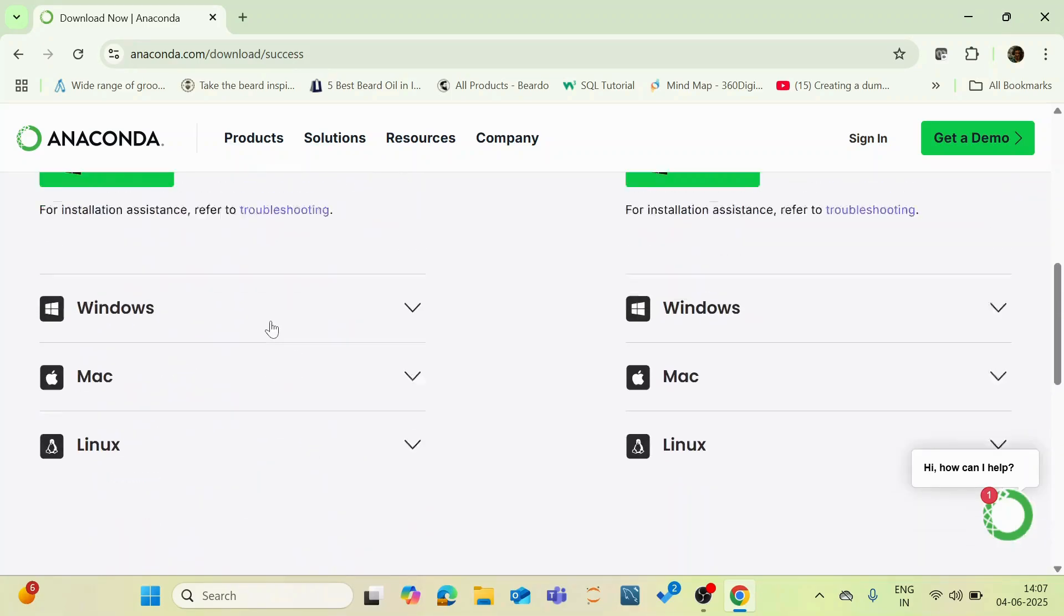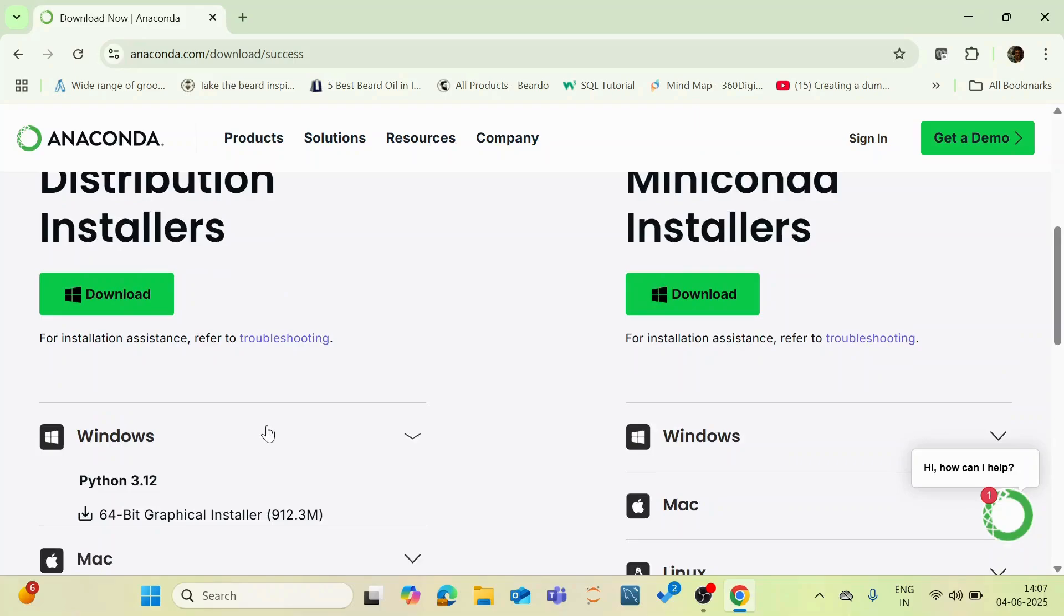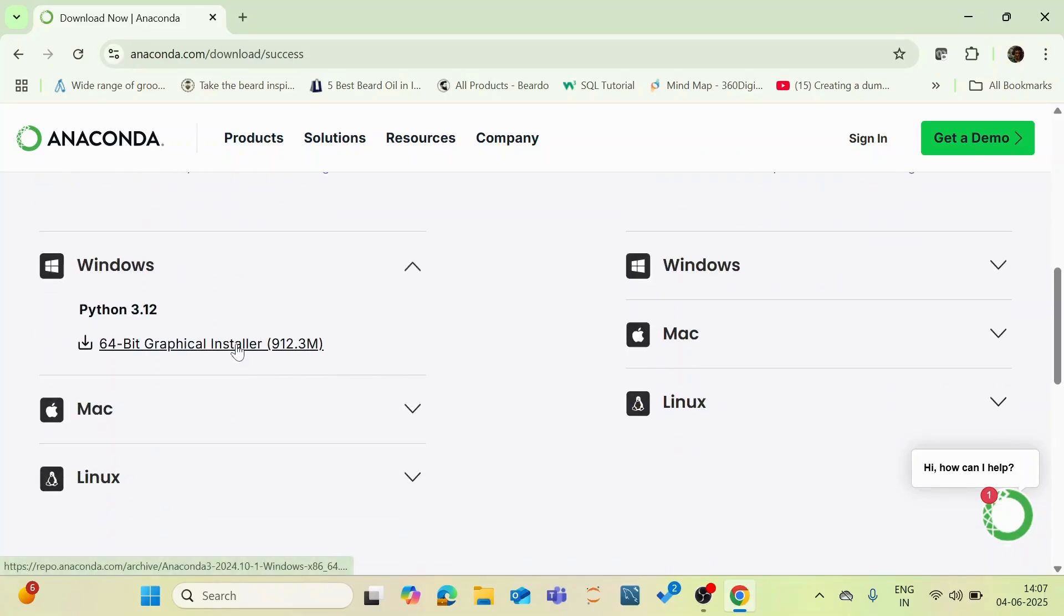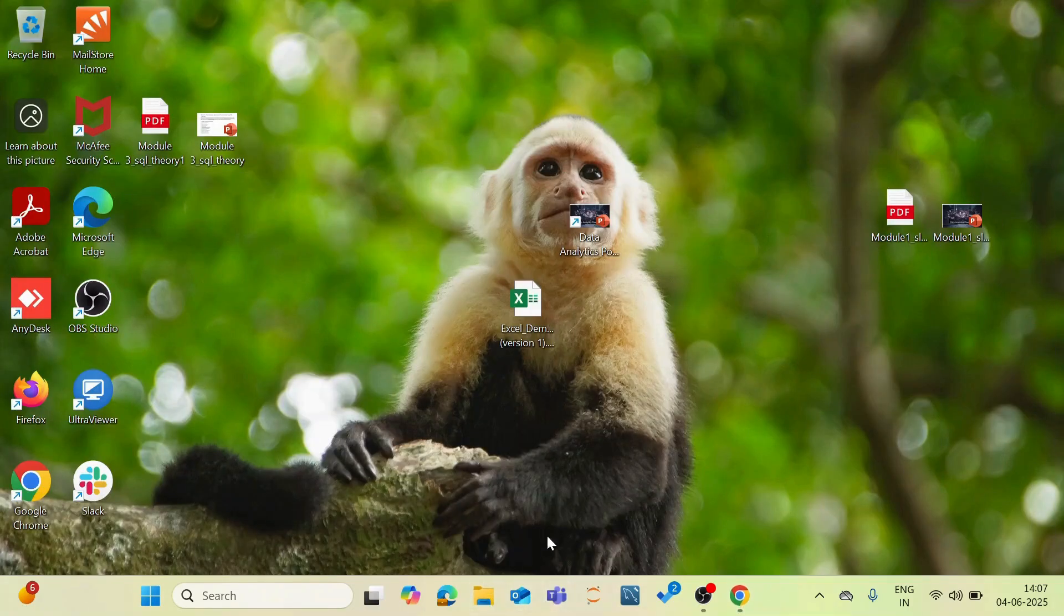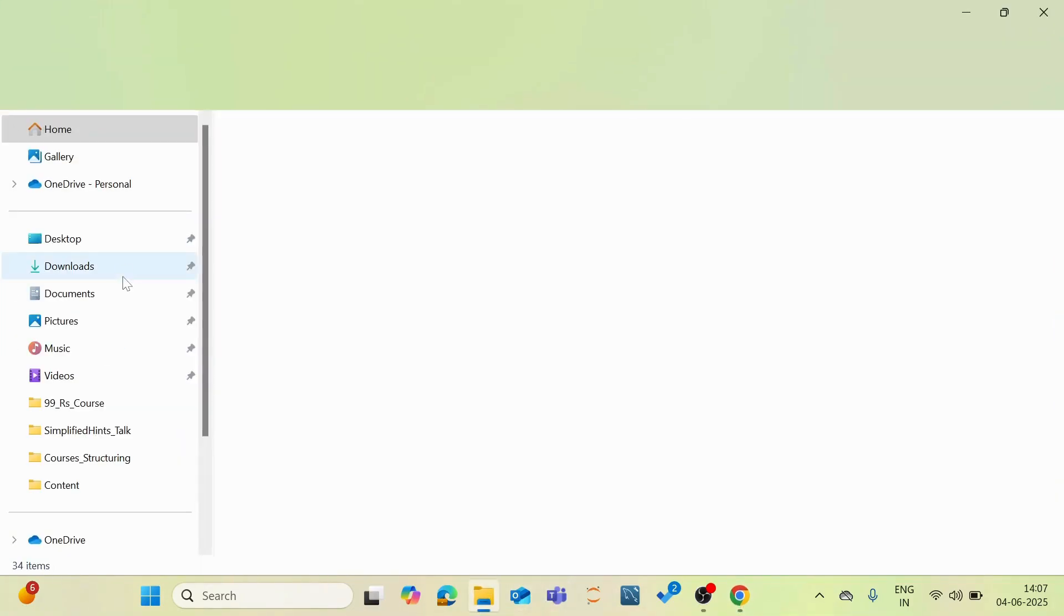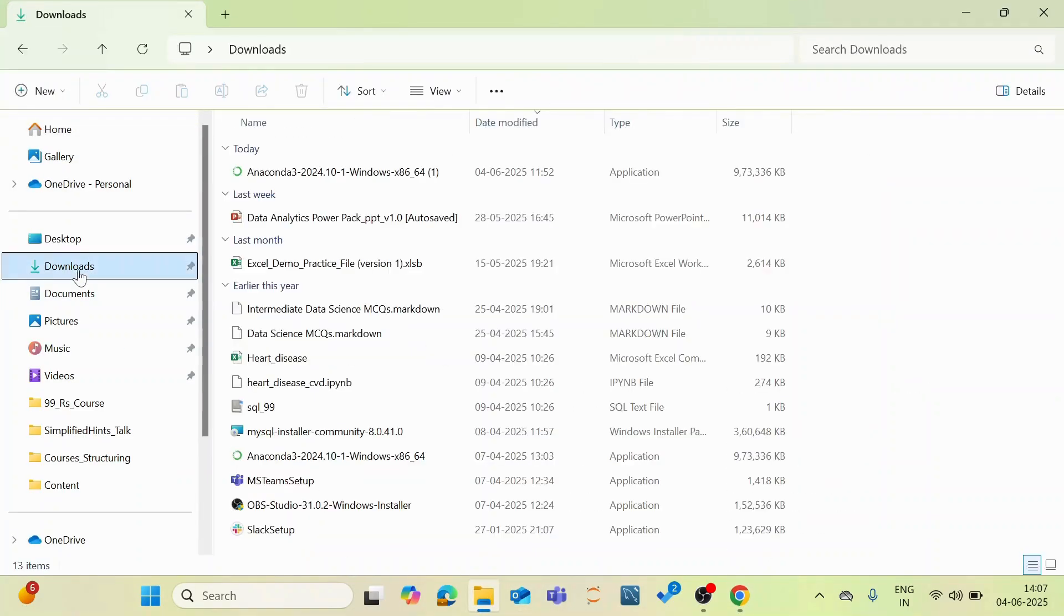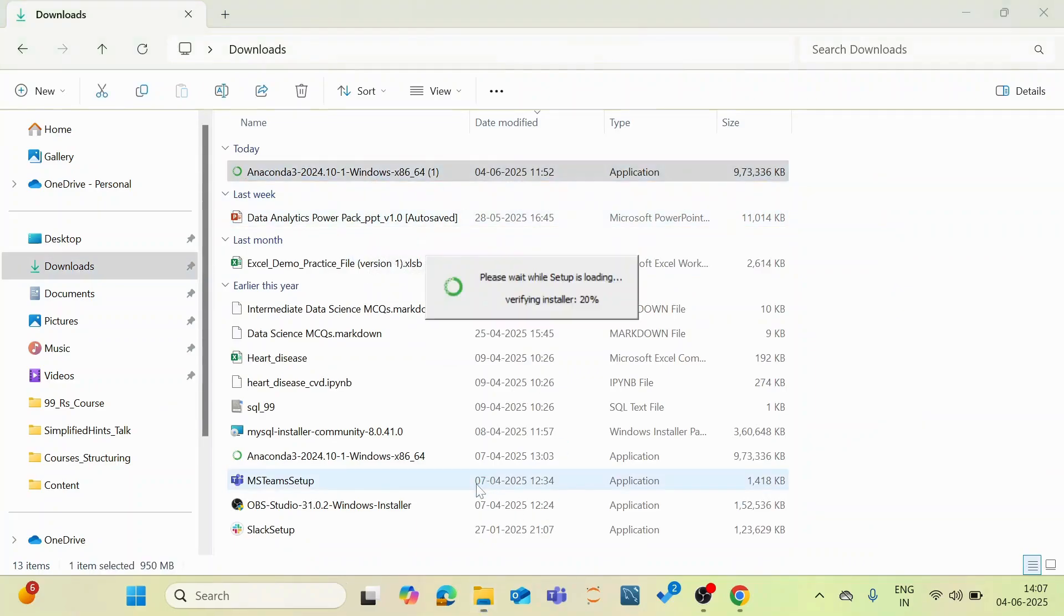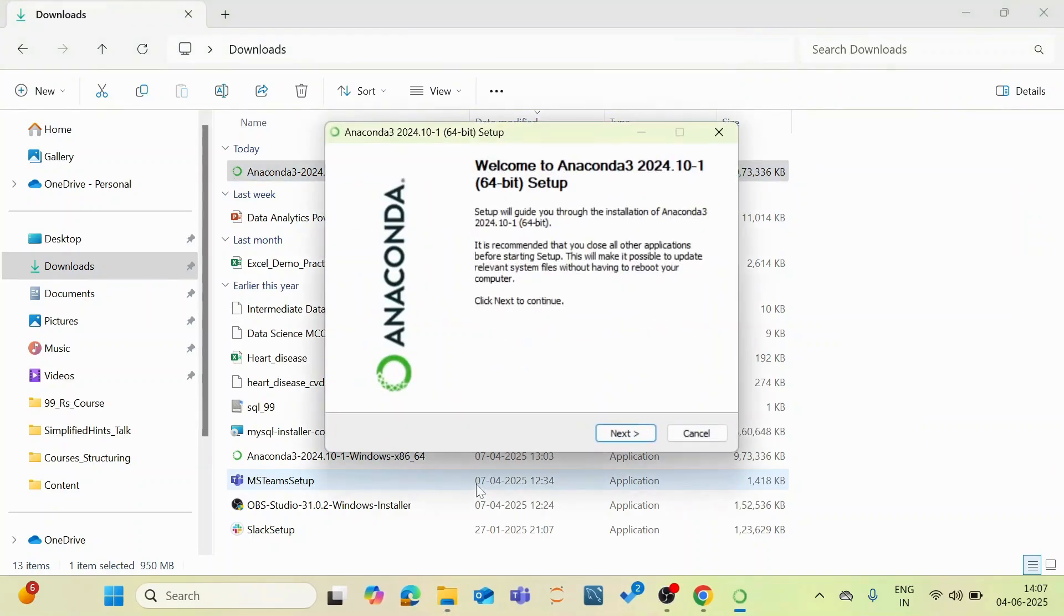You can collapse this and now this is the official installer for Windows for the Anaconda distribution platform. So you can click this and the software starts downloading. So I have this software readily available in my system. So I am going to my downloads and you can see this Anaconda distribution platform is being downloaded.